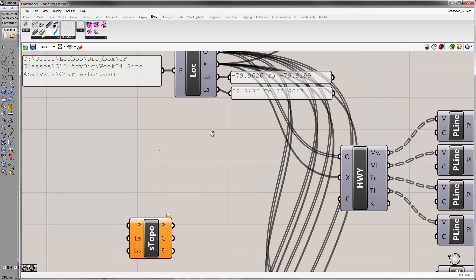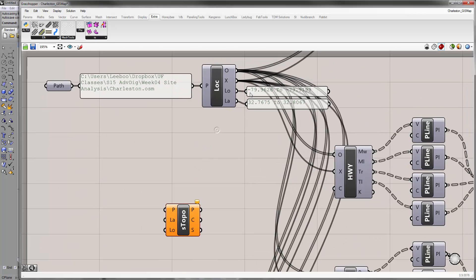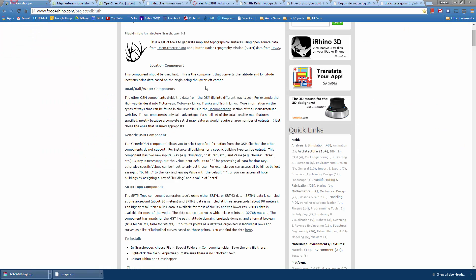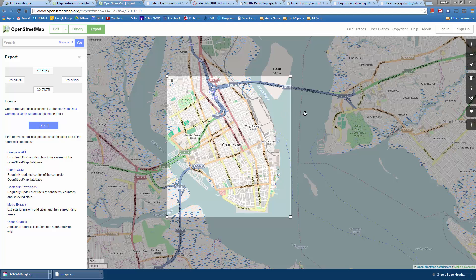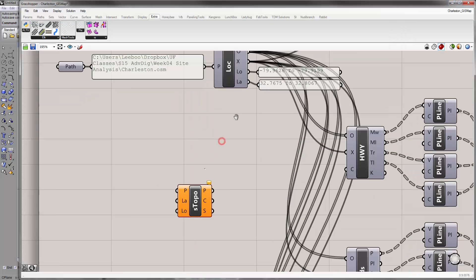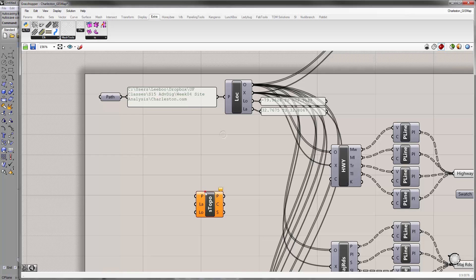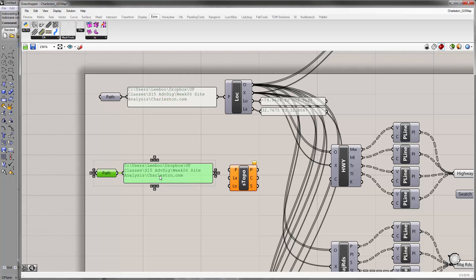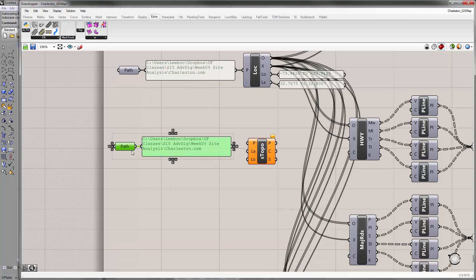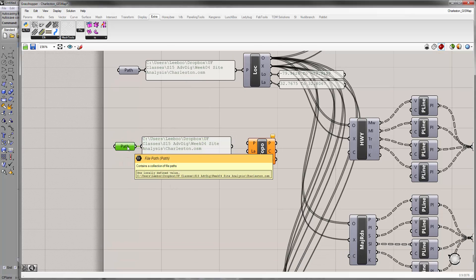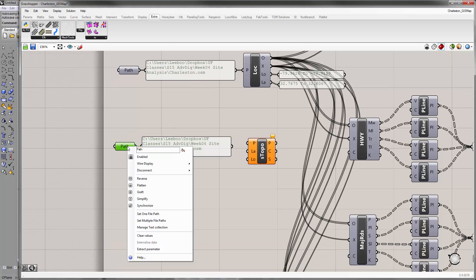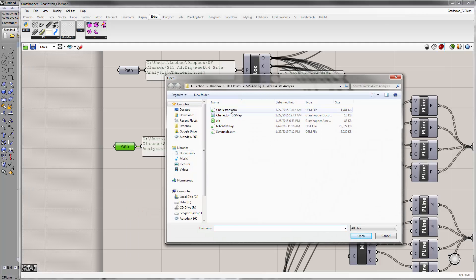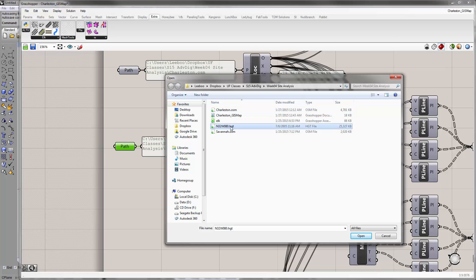The next thing we'll do—and your area is going to be different from mine because we don't drag and cover the same box during the export procedure—copy this with Ctrl+C, Ctrl+V. In this path, instead of set one file path, instead of the OSM file this time, we give it the HGT file.